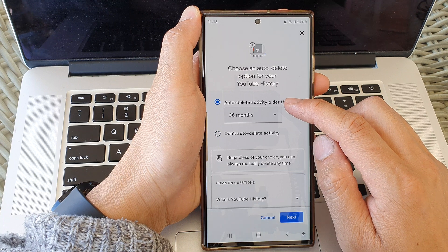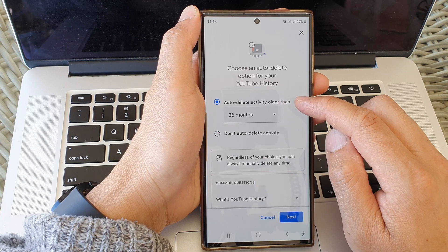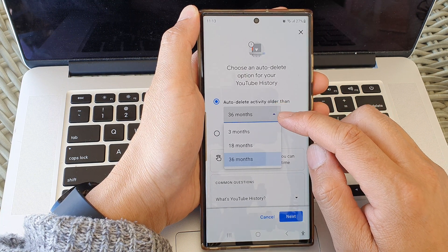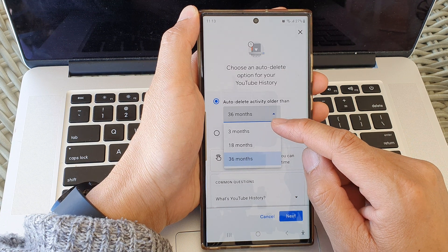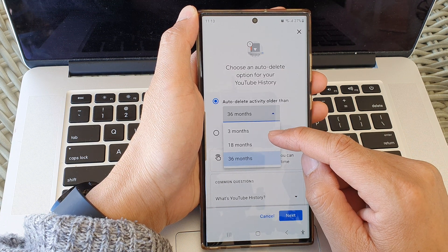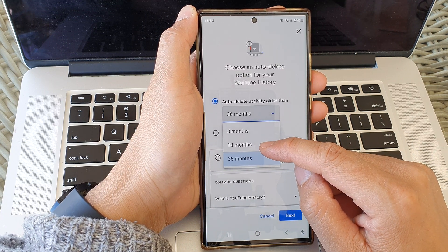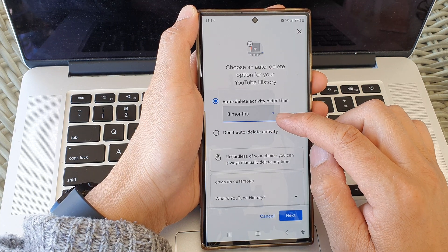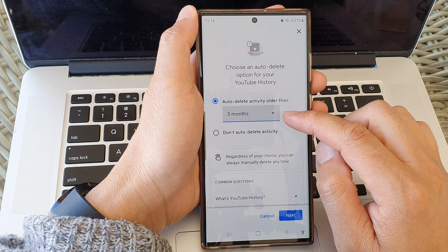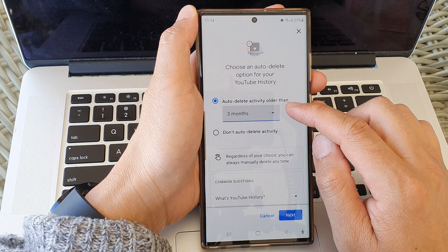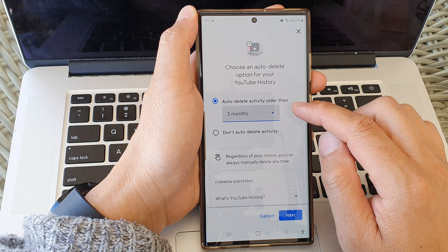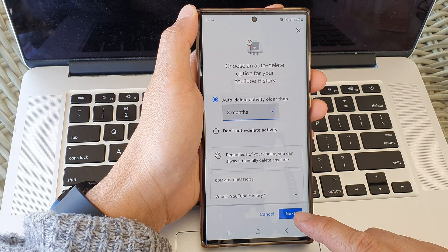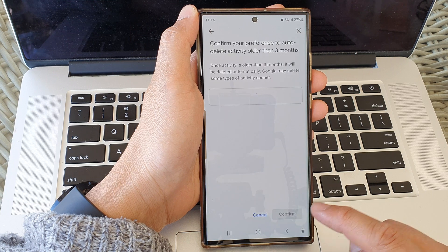If you select auto delete activity, you can choose for how long. From the drop-down list you can select three months, 18 months, or 36 months. If you select three months, then auto delete activity older than three months. At the bottom, tap on the Next button.